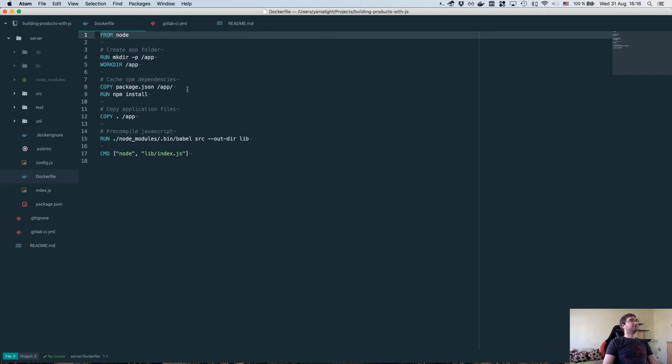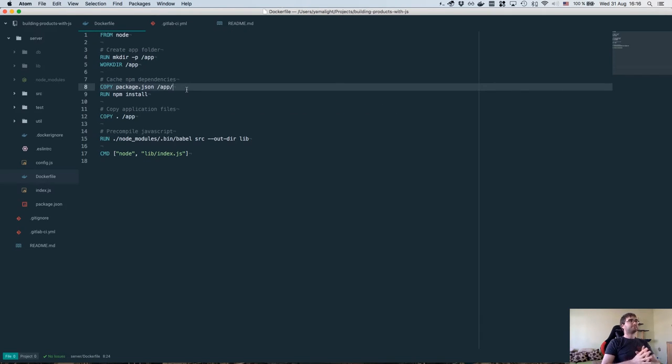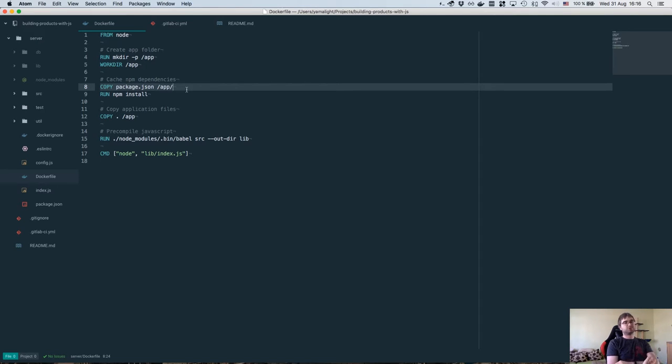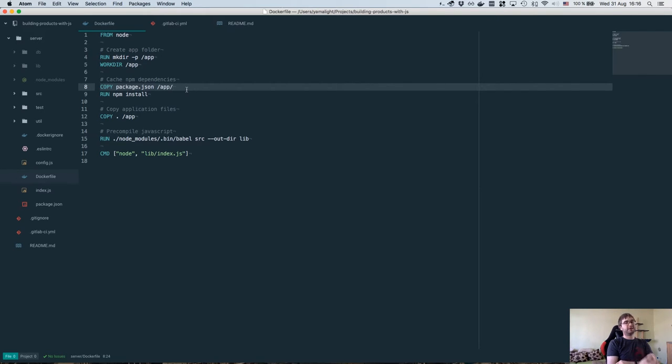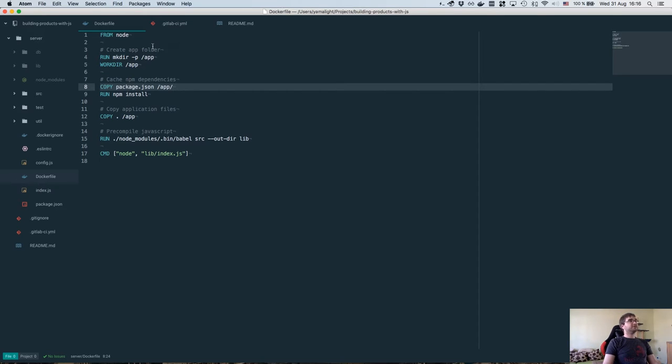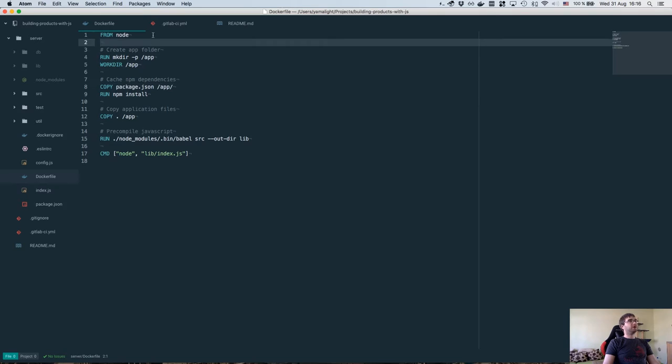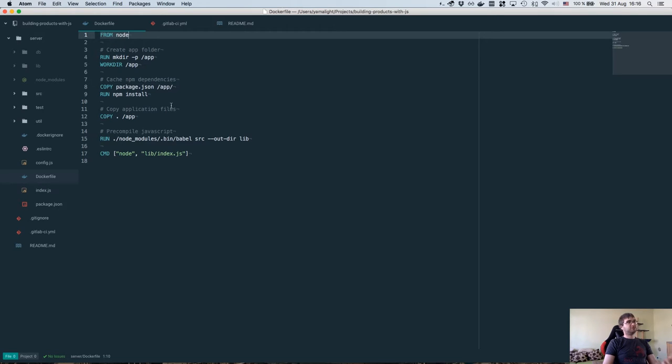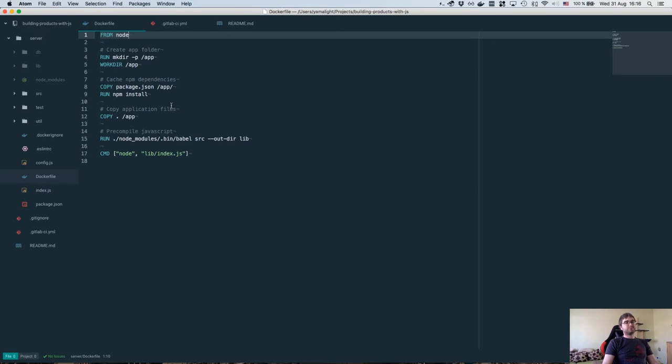What I did is I created this Dockerfile here, which basically compiles our application into a standalone Docker container that you can just run. You don't need to install Node.js, you don't need to install any dependencies. It does all of that for you. Dockerfile has a very simple syntax. So let's just do line by line walkthrough so that I can explain what exactly is happening.